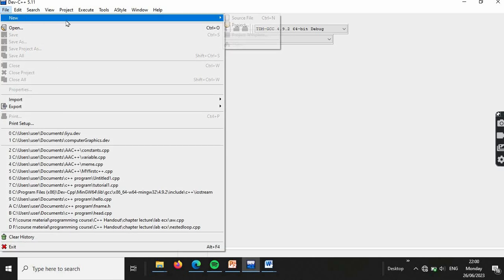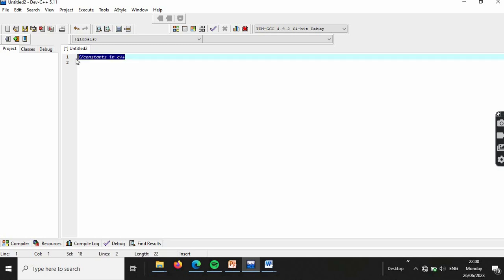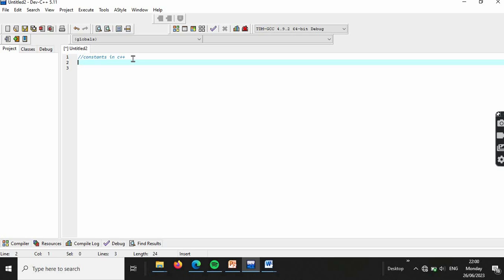Open Dev C++, create a new blank source file. Add a comment description of your code. The program name is 'Constants in C++'. This is the name of the header file.